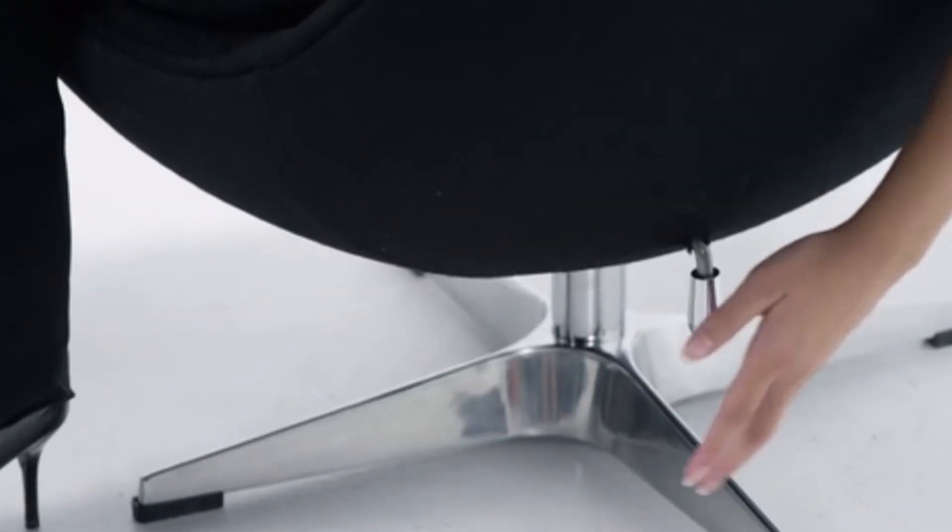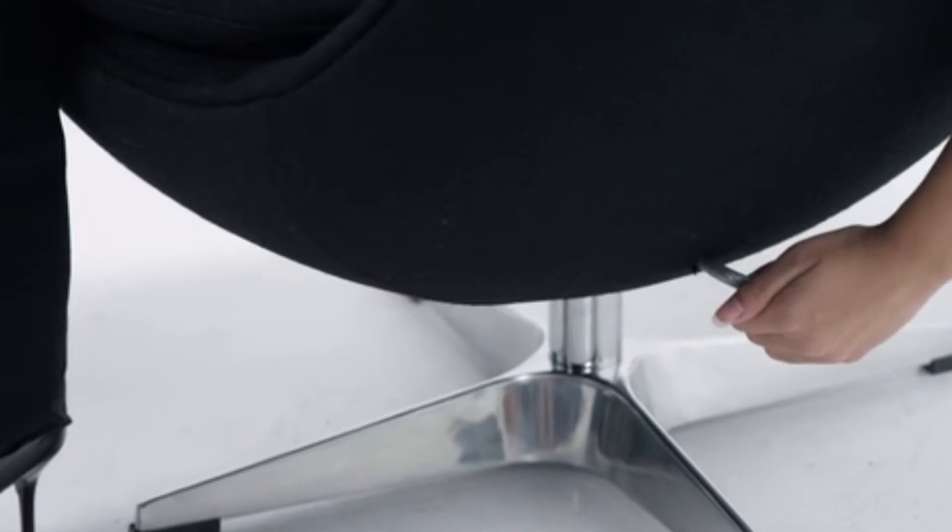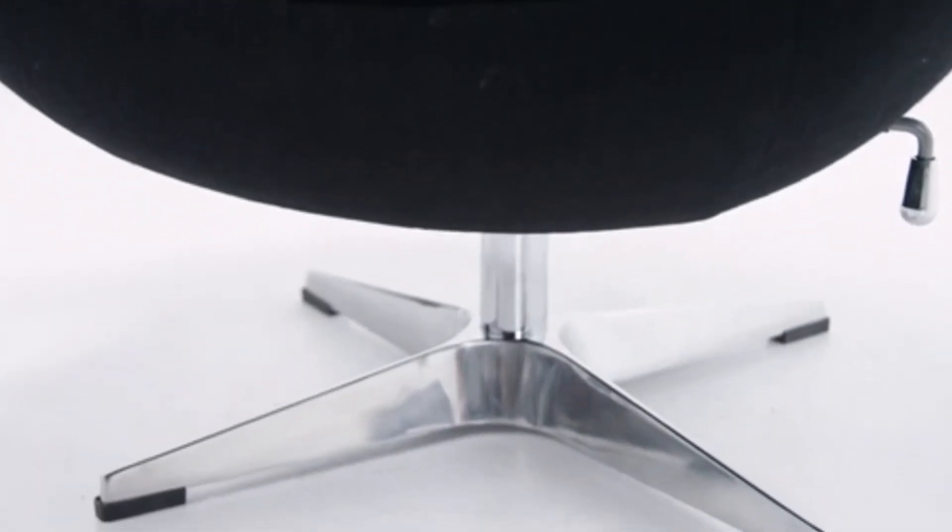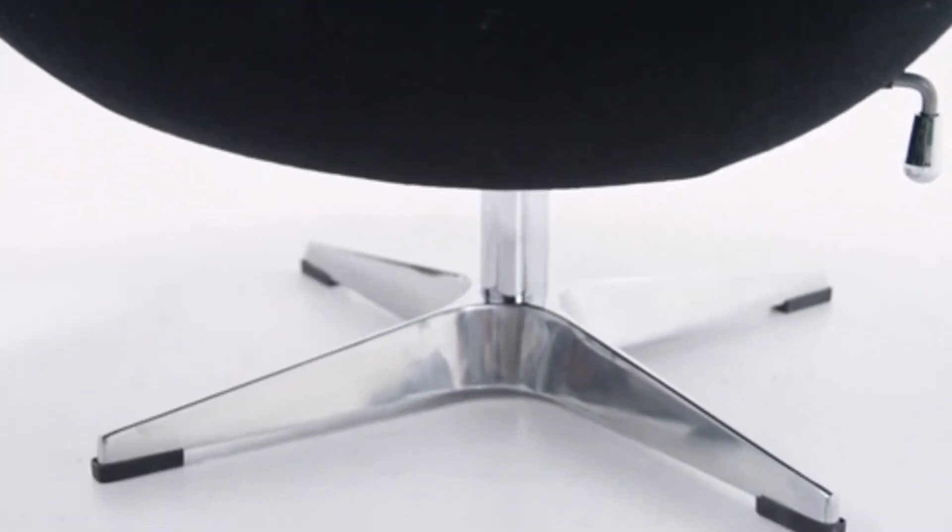The swivel seat offers a comfortable rocking and reclining motion, and a tilt lock mechanism allows you to lock it in place. The aluminum base with a chrome column support provides stability.